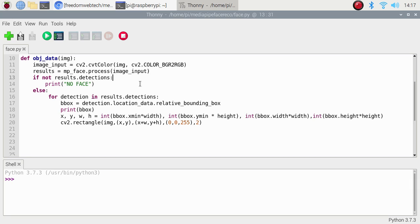If there is no result it will print 'no face'. If not result.detections, print 'no face'; else it will detect the result. For each detection in results.detections, we get the bounding box: detection.location_data.relative_bounding_box.